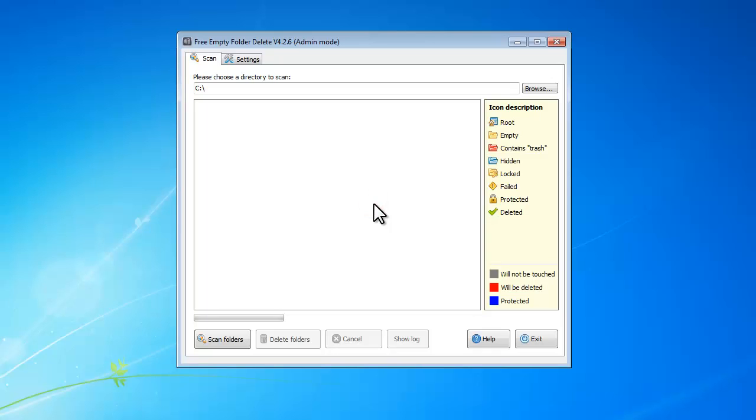Hello everyone. This video is about how to delete empty folders with Free Empty Folder Delete.